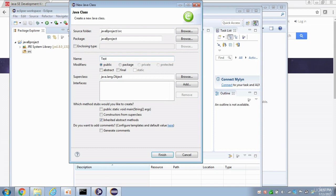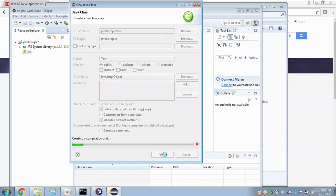So I'm going to name this class Test. That's where in this text box with a capital T. And select this first option right here where it says Public, Static, Void, Main. Checkbox that. And then just hit Finish. Again, I'll go over all of these details later on.